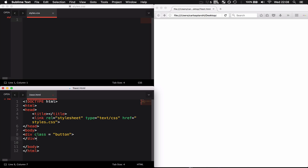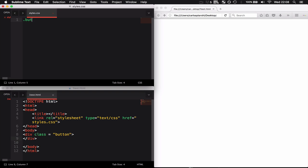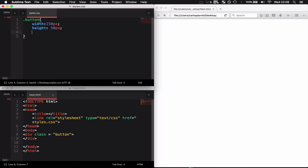Now that I've got this div, I'm going to start to style it using this class. I'm going to give it a width of 150 pixels, a height of 50 pixels, and a border of 2 pixels solid hashtag 333FF, which should be a nice dark blue border.